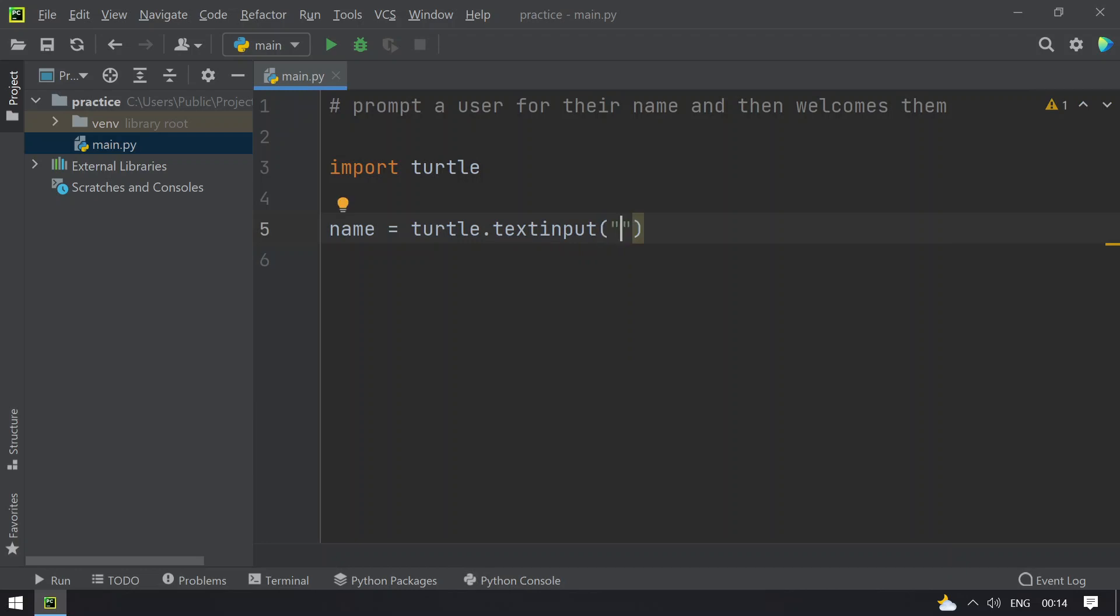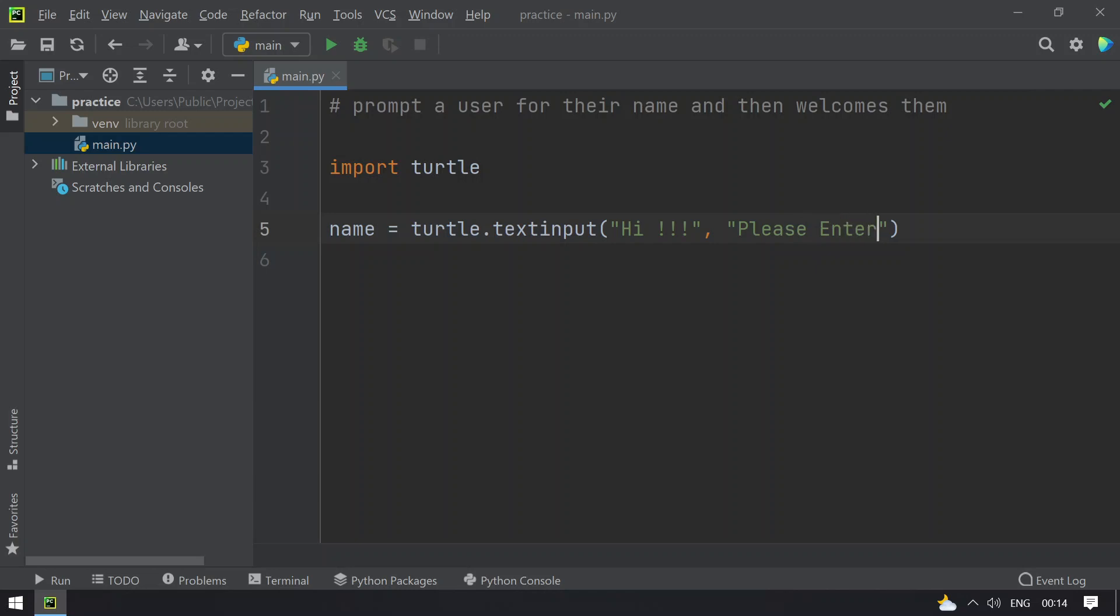one is the dialog box name and the message, that is please enter your name.